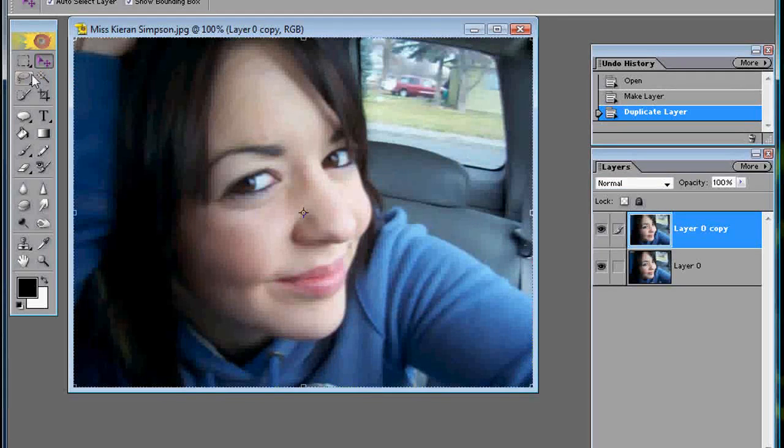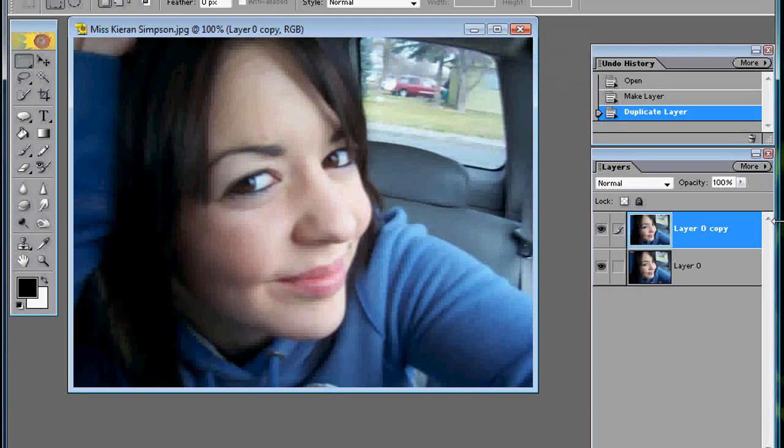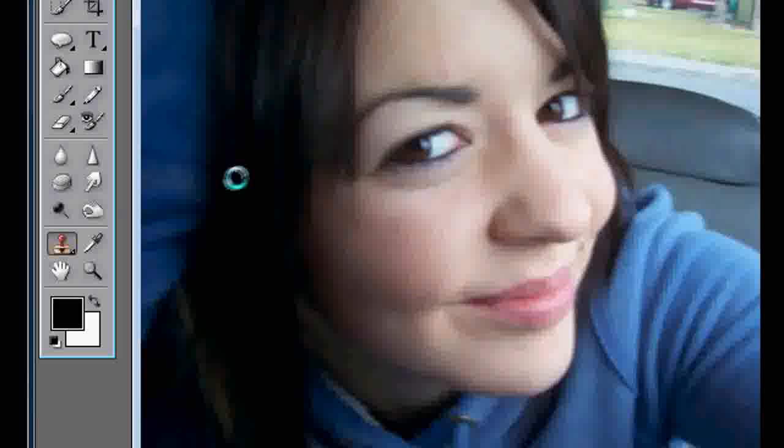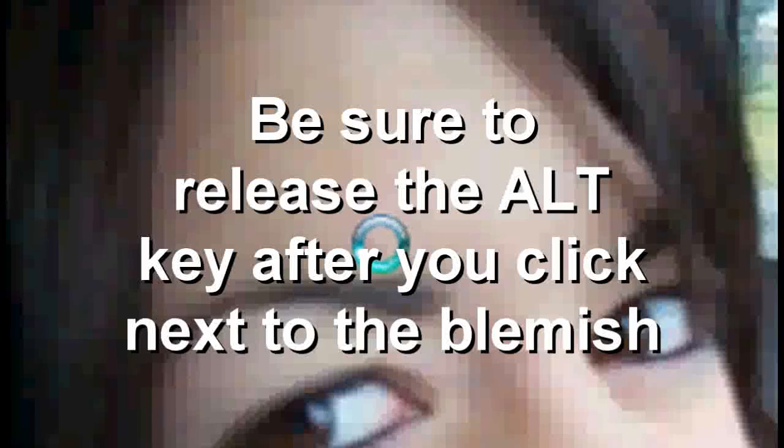Okay, so the first step would be getting rid of moles, zits, whatever you want to get rid of — the major blemishes. So you want to go over onto your tool palette and select the clone stamp right here. Now on your keyboard you want to press the ALT key and hold it, go next to the blemish and click. Just one click over the blemish removes it. So we'll go right here, hit ALT to sample it. And there, the blemish is gone. So you want to go through your picture and get all the blemishes.